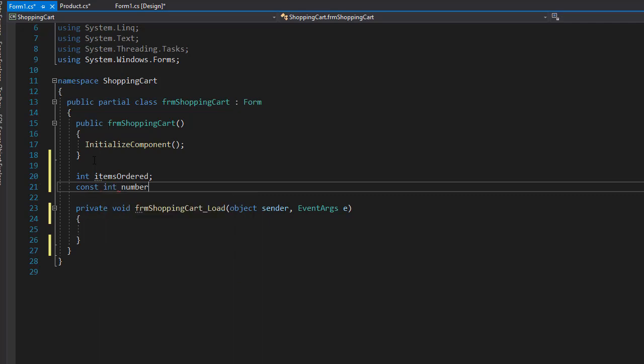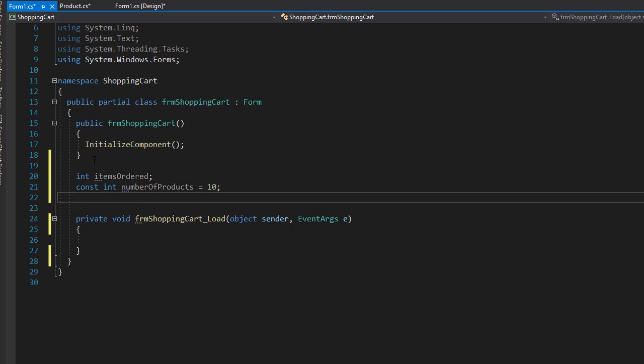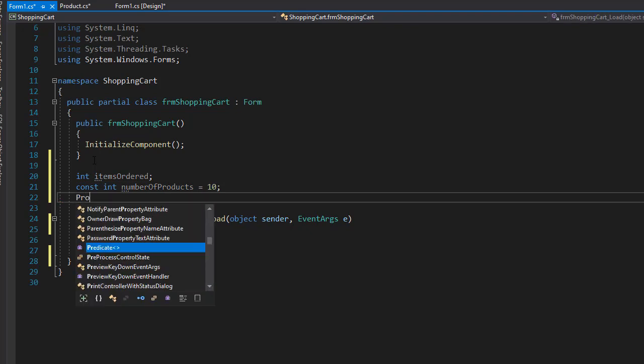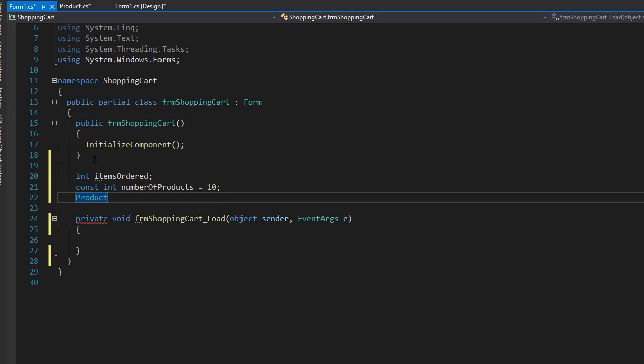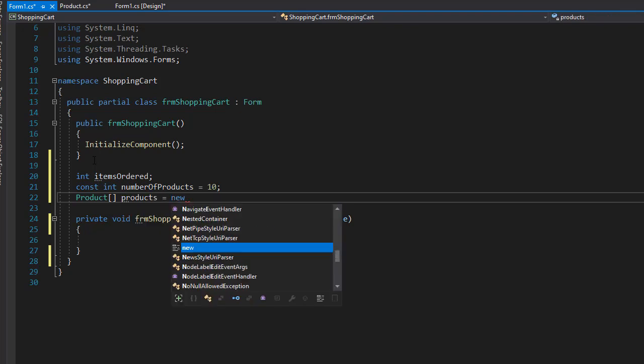And let's say we'll have 10 by default. So now I can have an array of product. So this is going to be an array of object product, so it's going to be products, and we can instantiate it to a new product array.